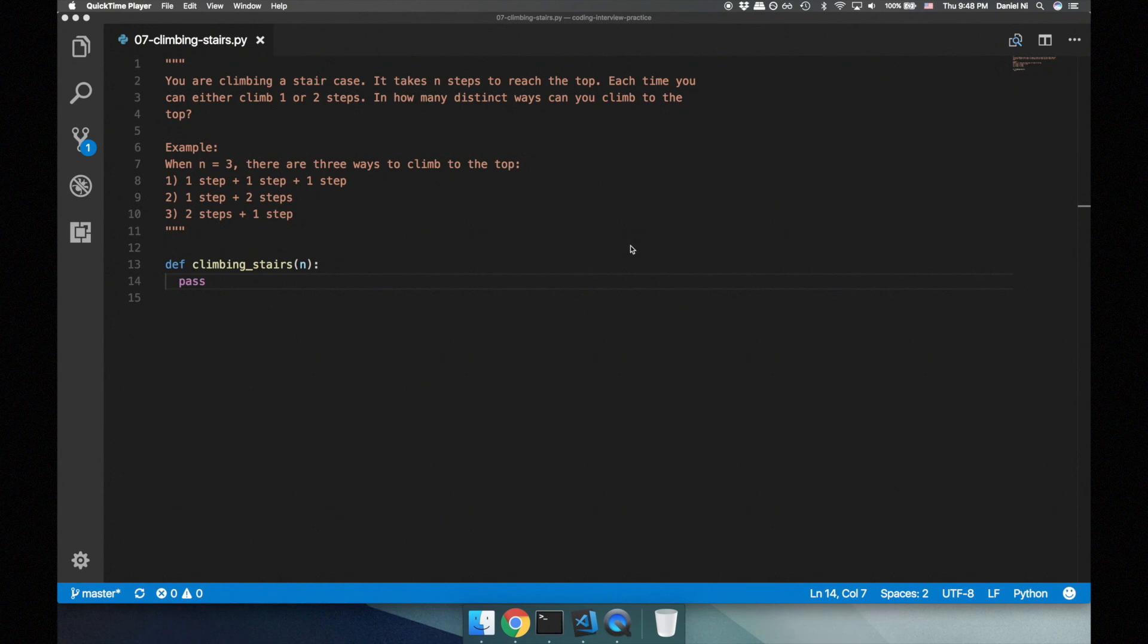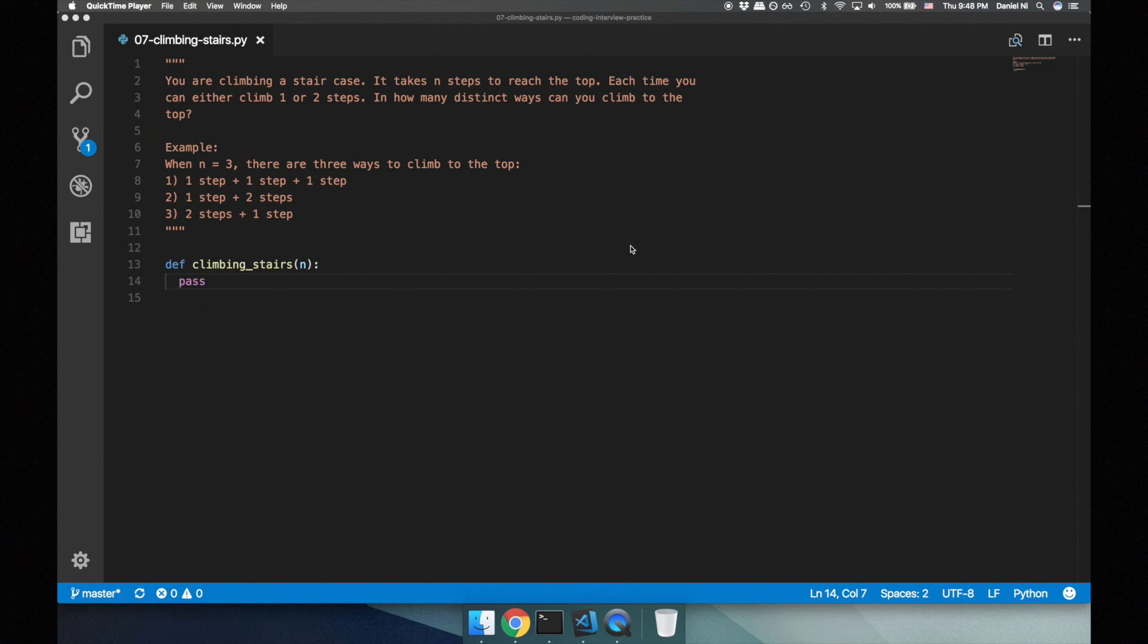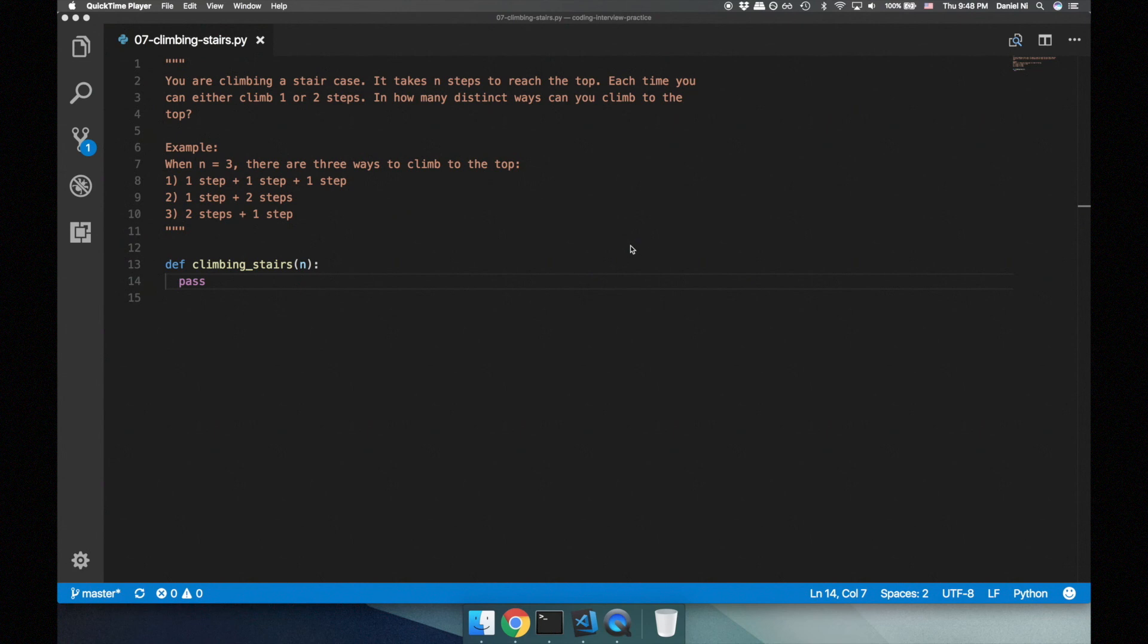Hello and welcome back to another episode of coding interview practice. Today's episode is about climbing the stairs. You are climbing a staircase. It takes n steps to reach the top. Each time you can climb either one step or two steps. In how many distinct ways can you climb to the top?